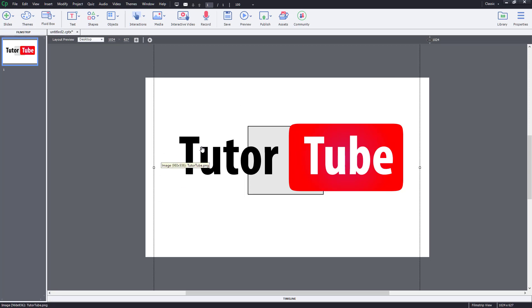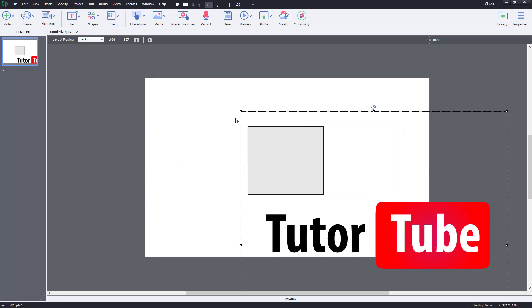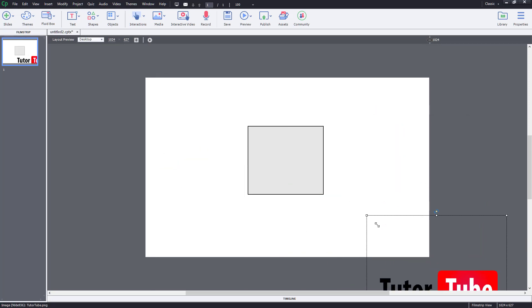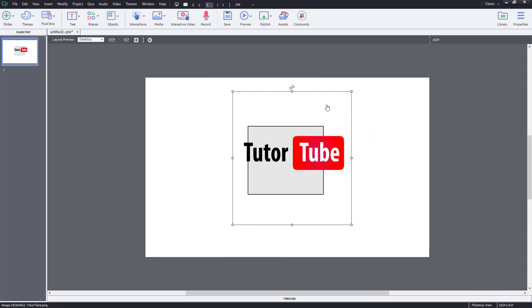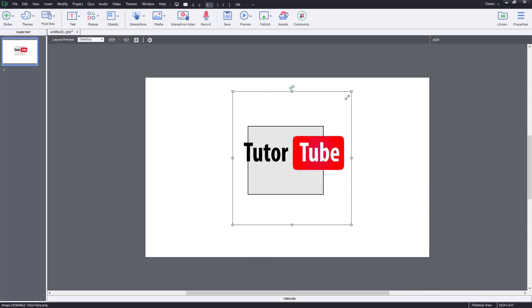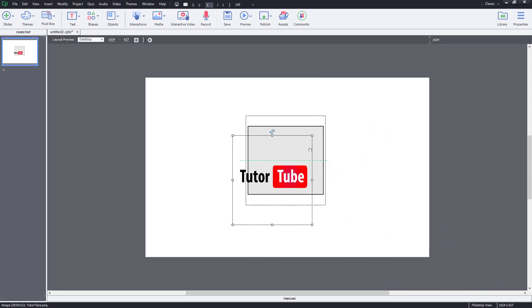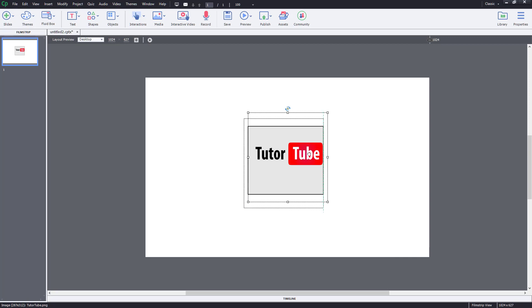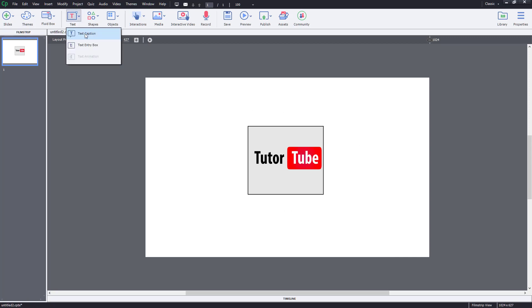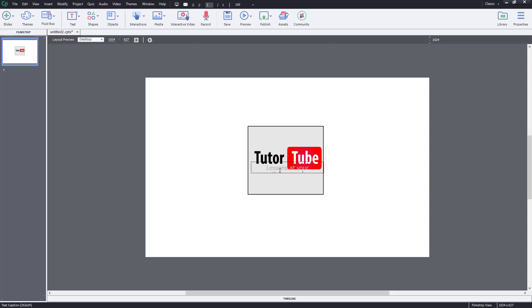So let me just resize this out, bring it on top right over here just like this. And let me just bring in a text as well. So I've got three elements right over here. So I'm just going to say lessons at your convenience just like this. So I got three elements as you can see right over here.